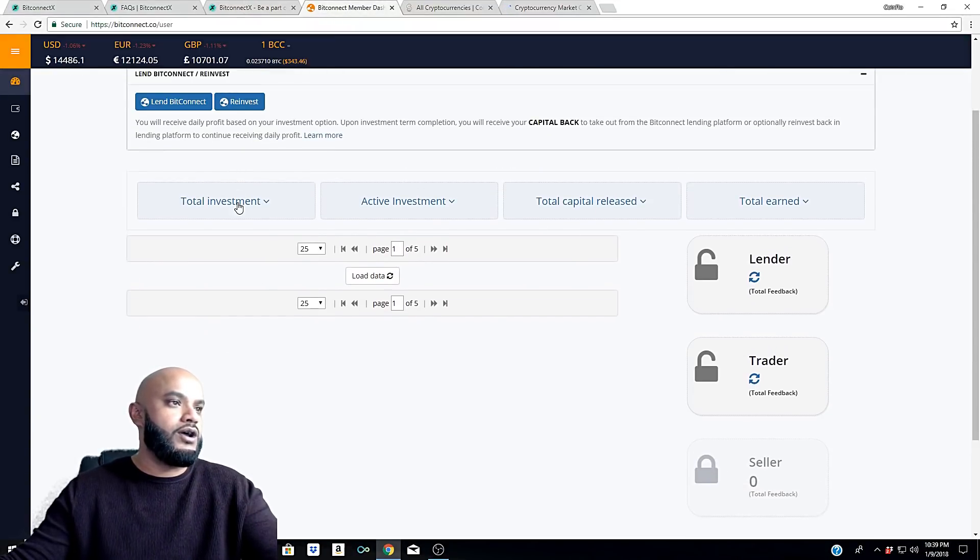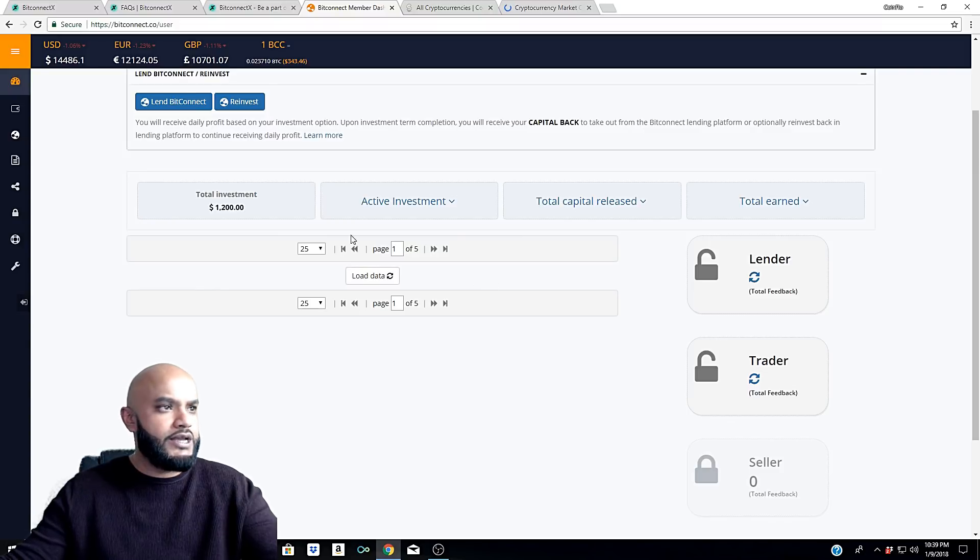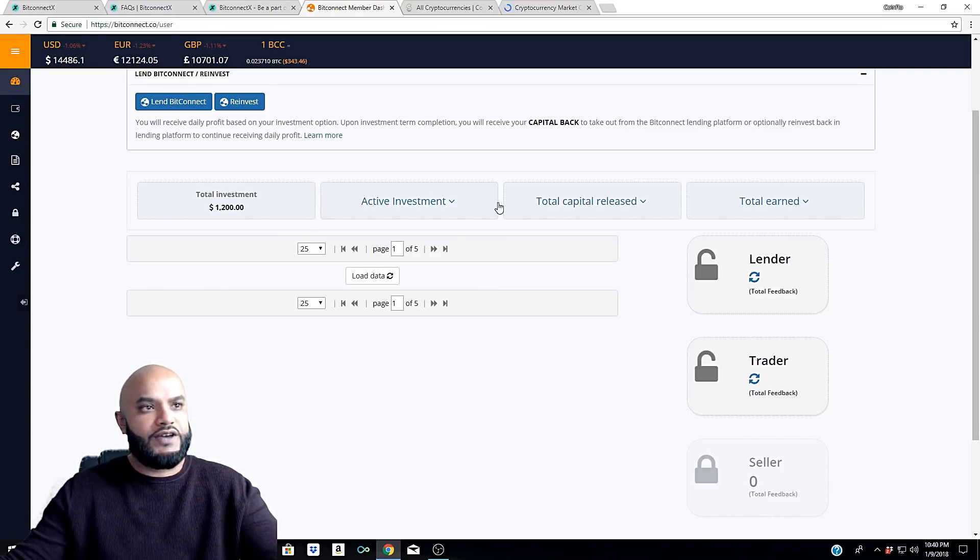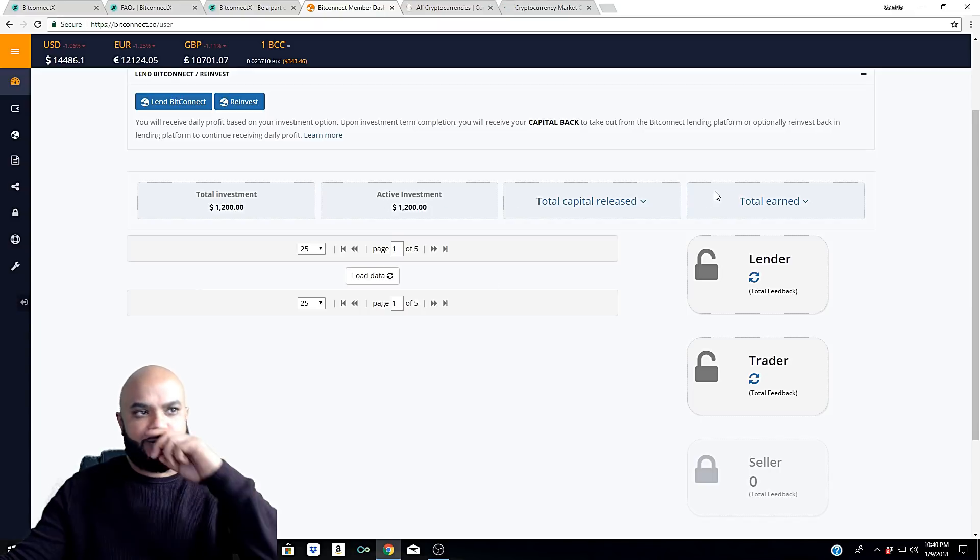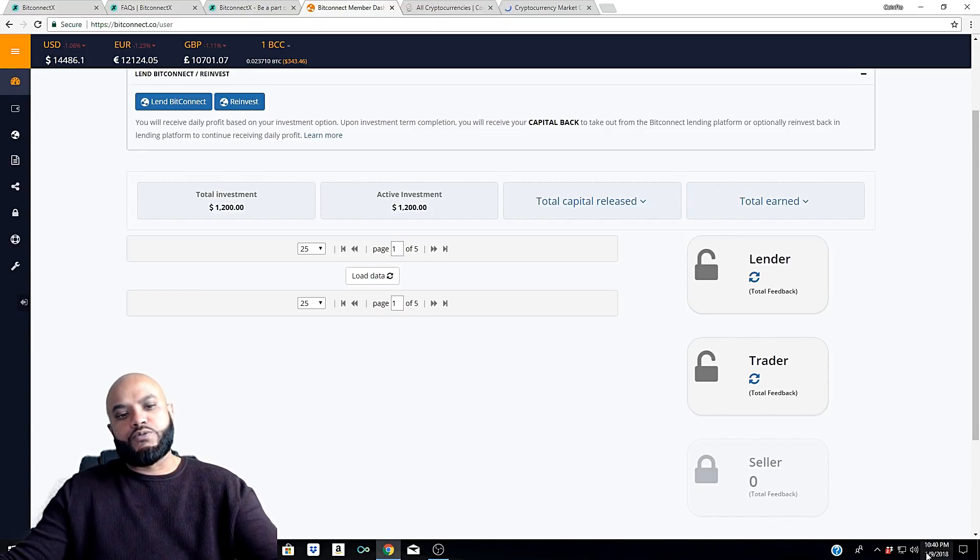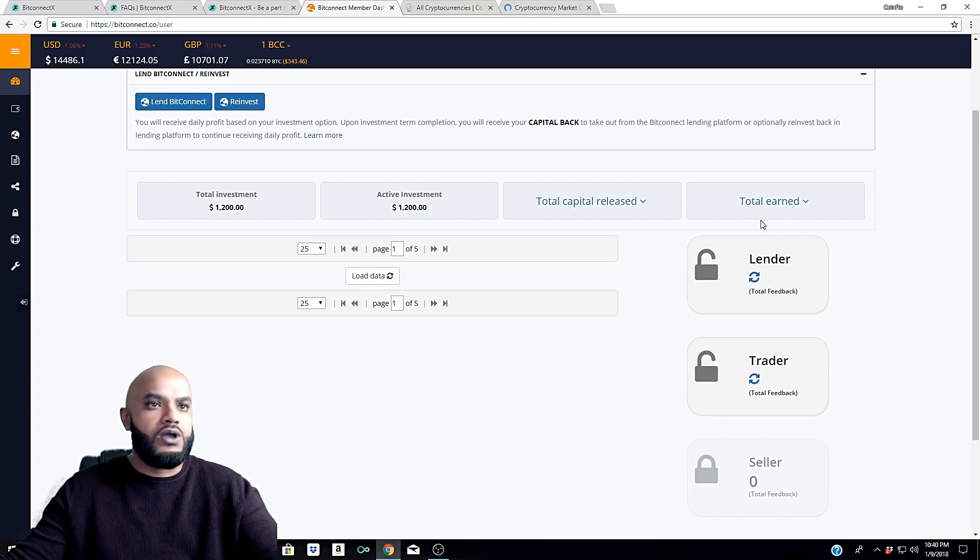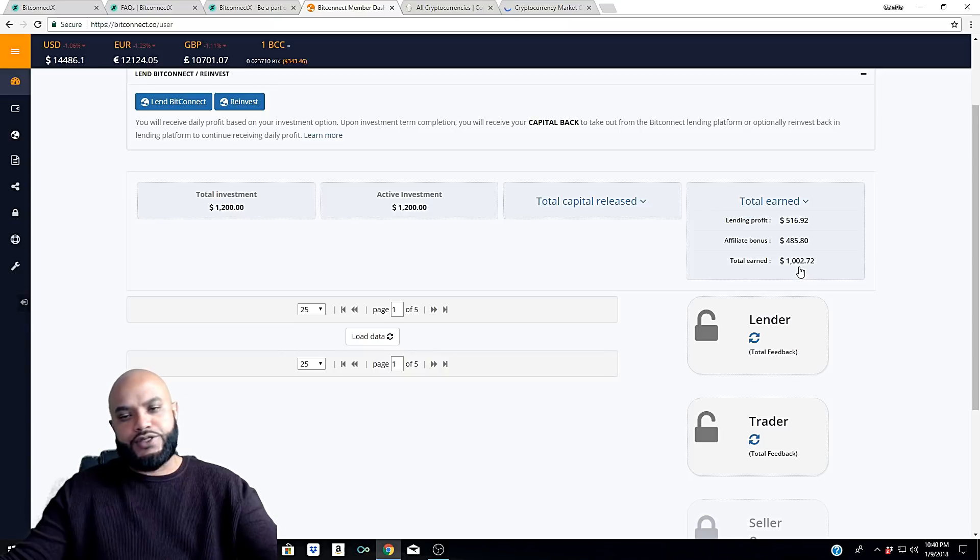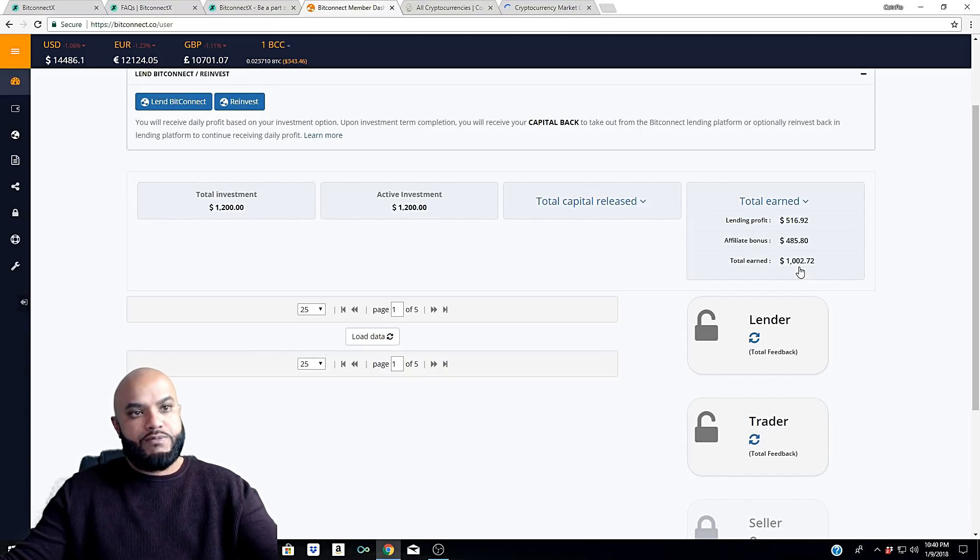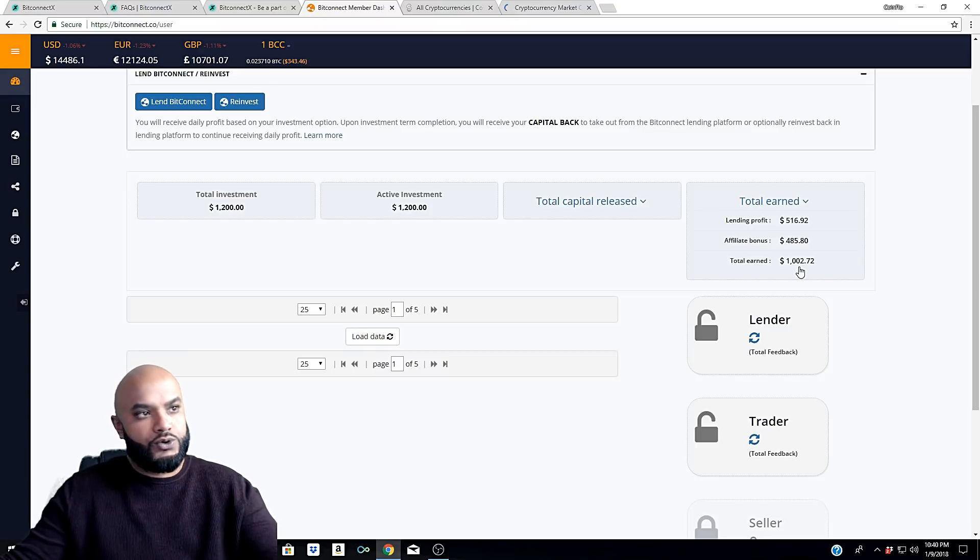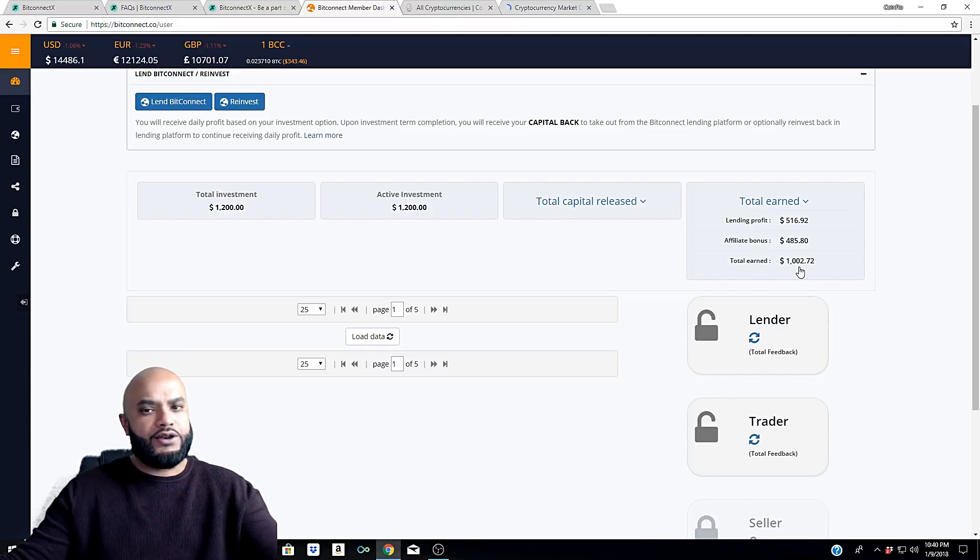Speaking of BitConnect, let's talk about our BitConnect. What do we got going on, guys? I mean, making some money. We're up to $1,200 in total investments - that's our active investment so far, no capital release. I've been on this program since October 13th, which is about three months, almost three months ago. So far I've earned over a thousand bucks.